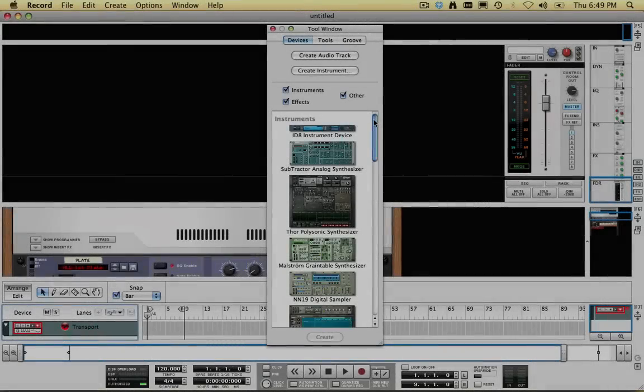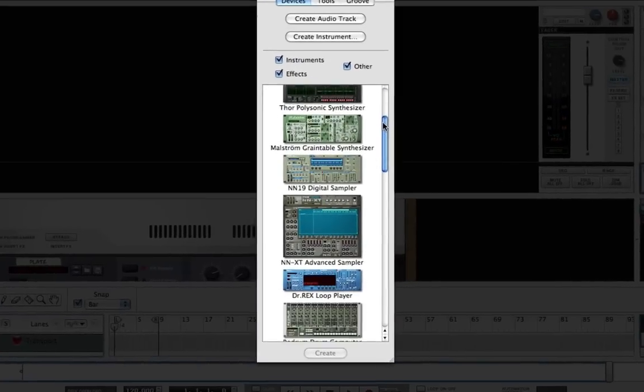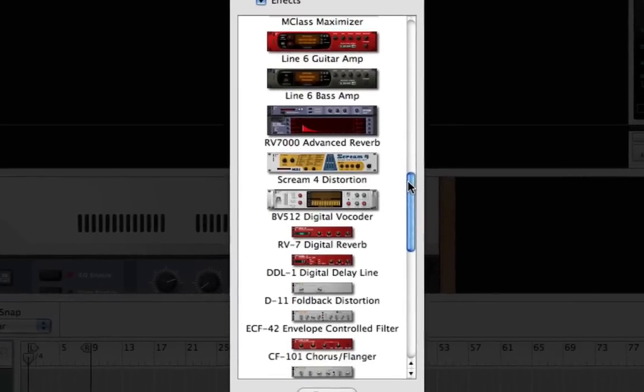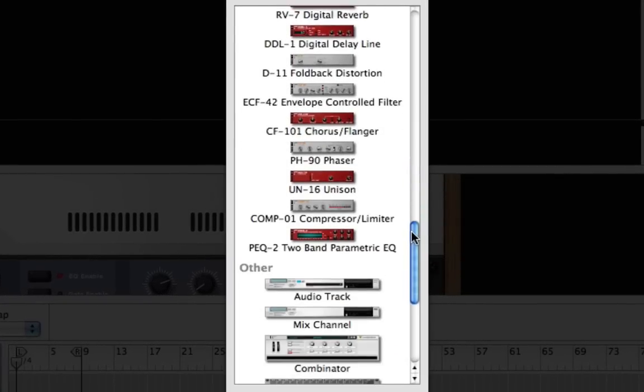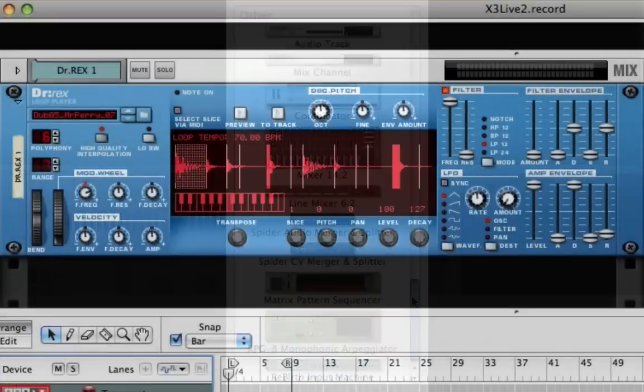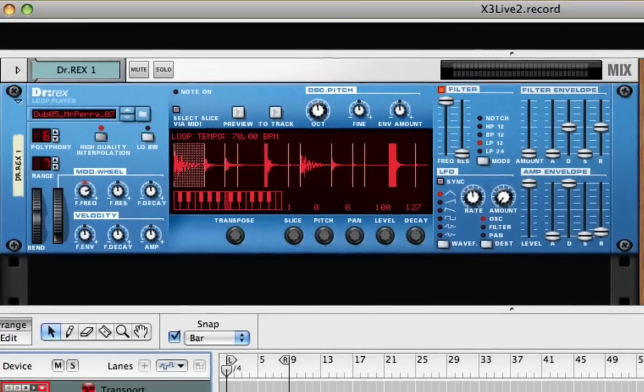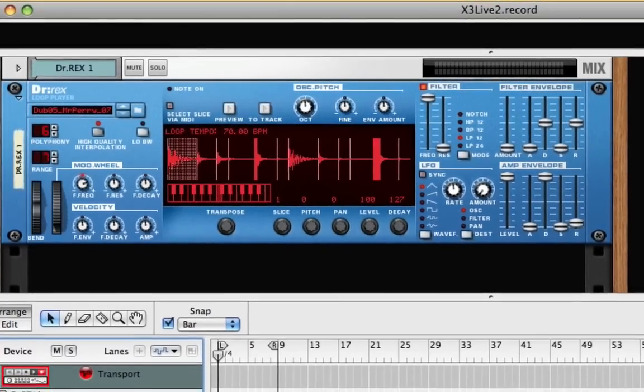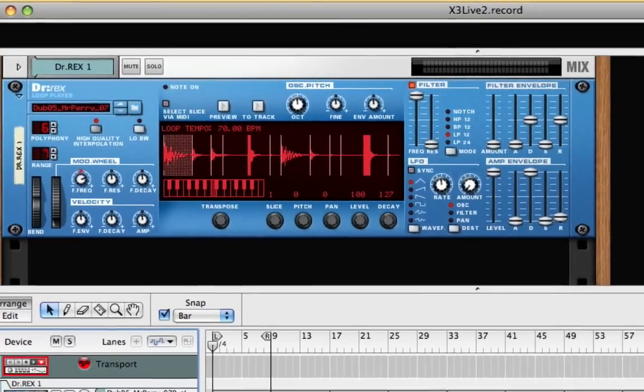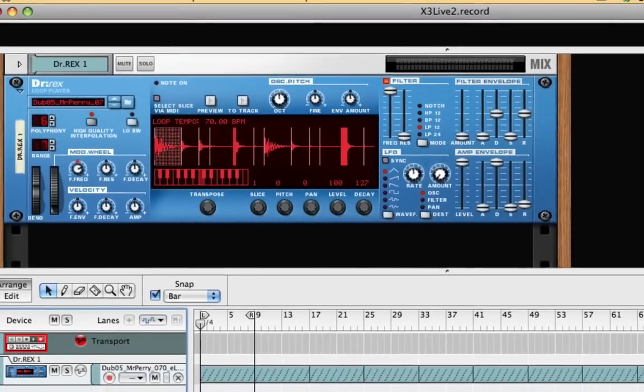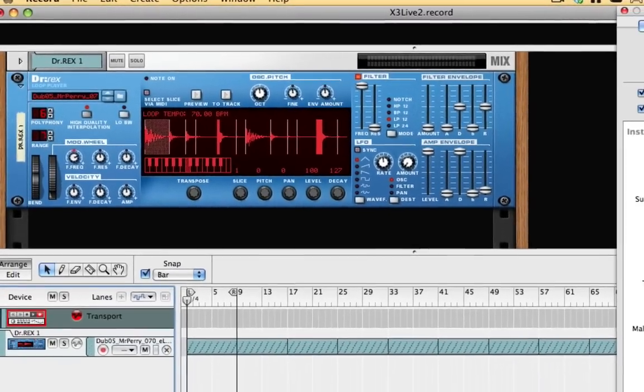I have both Record and Reason, so all the Reason devices are available to me within Record, including the Dr. Rex Loop player. For producing tracks or just for practicing, Dr. Rex is a great, easy way to play the large variety of drum loops included with Reason.